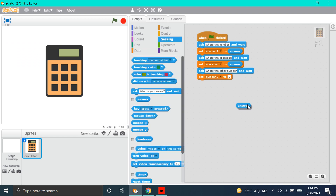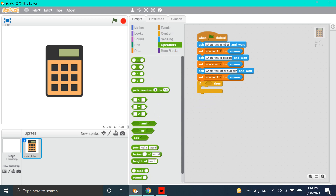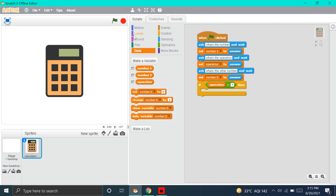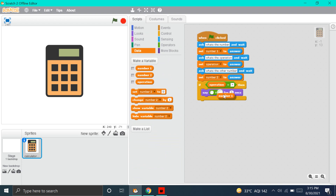Now, we'll start with the operations — first, let's start with Addition. Let's go to Control and put this If Then block. Go to Operators and put this Equals To block. Go to Data and put the Operation block. The operation for addition will be Shift plus the equals-to button — that gives us the plus sign. Now, we'll go to Looks and put the Say Hello for 2 Seconds block. Go to Operators and put the Plus block, then go to Data and put Number 1 plus Number 2. Remember, Number 1 should come first, then Number 2. We are done with the Addition block.